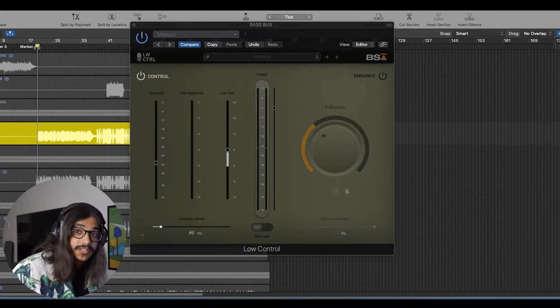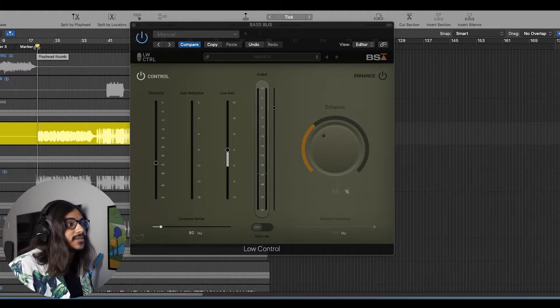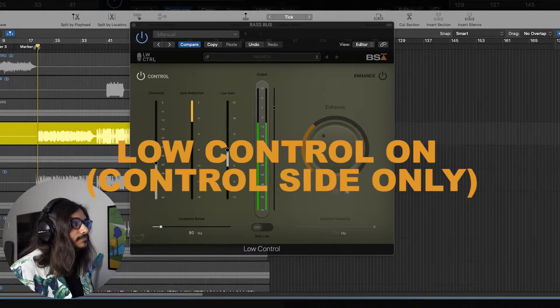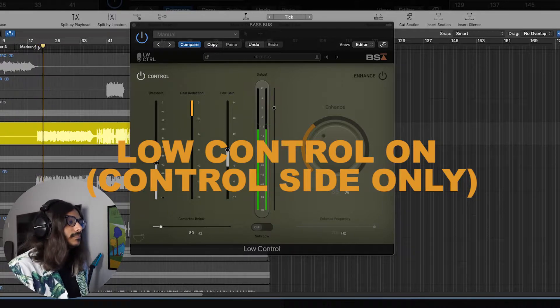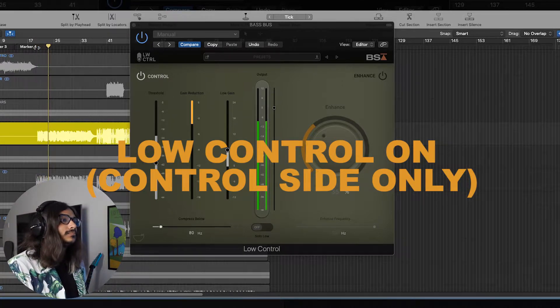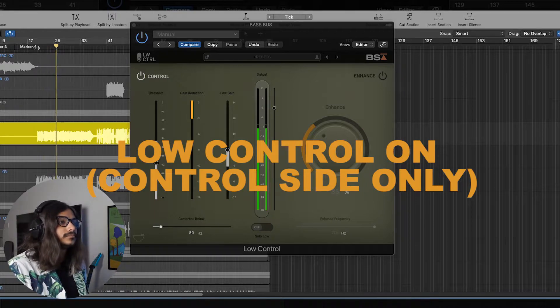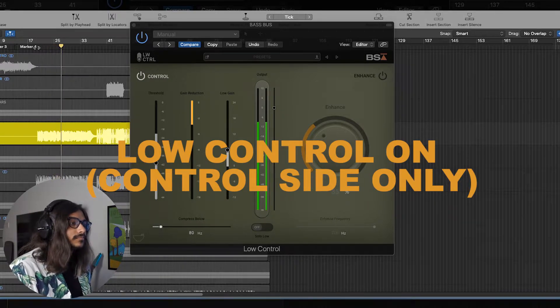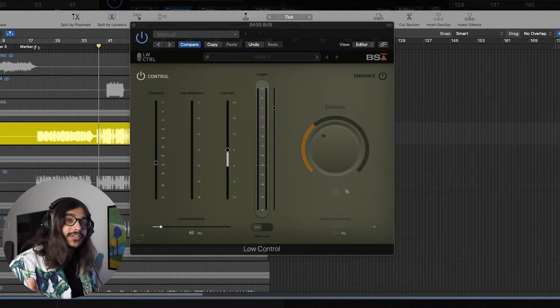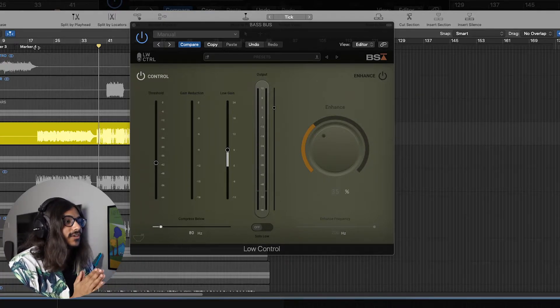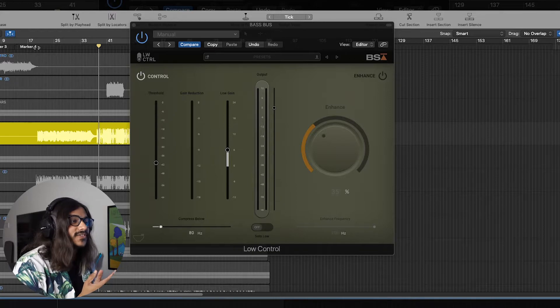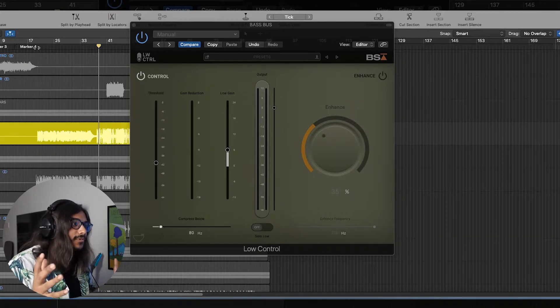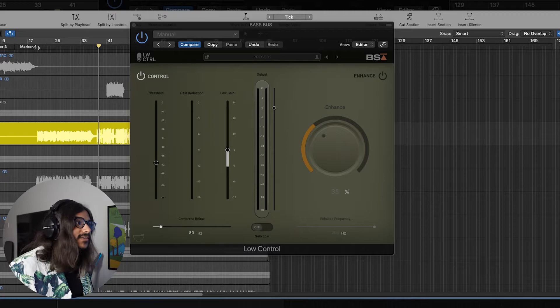So now let's take a listen to how the bass guitar sounds like with the Low Control plugin on. So as you can probably tell, hopefully you're listening to this on headphones, you can definitely tell how the low end is nice and tight and controlled. It's not all over the place. It just locks it in place and it just sounds so good.